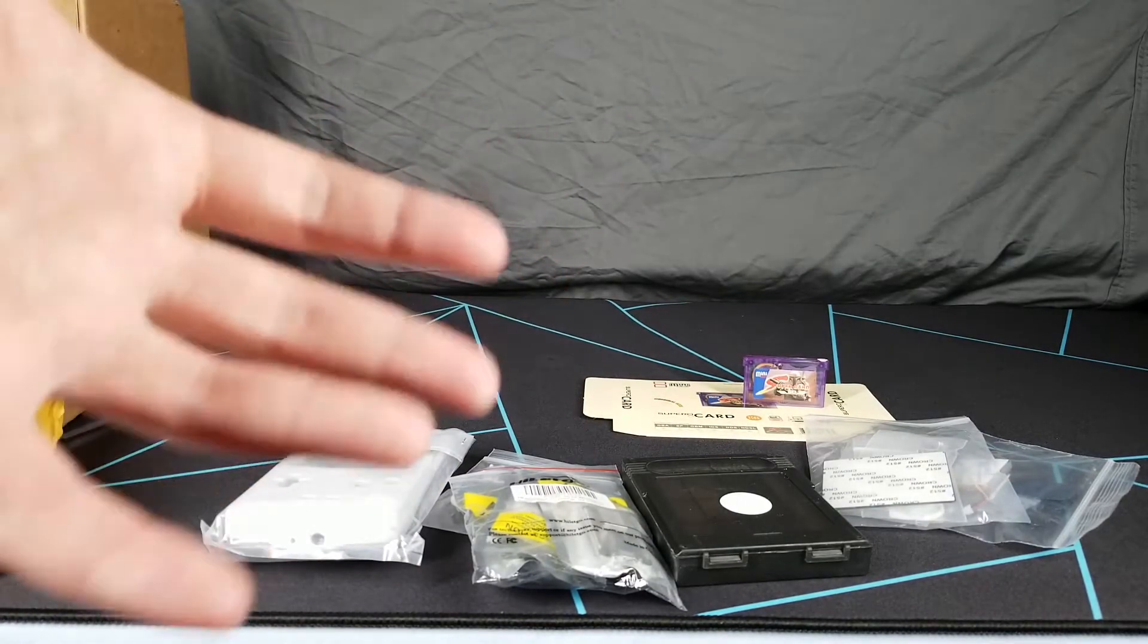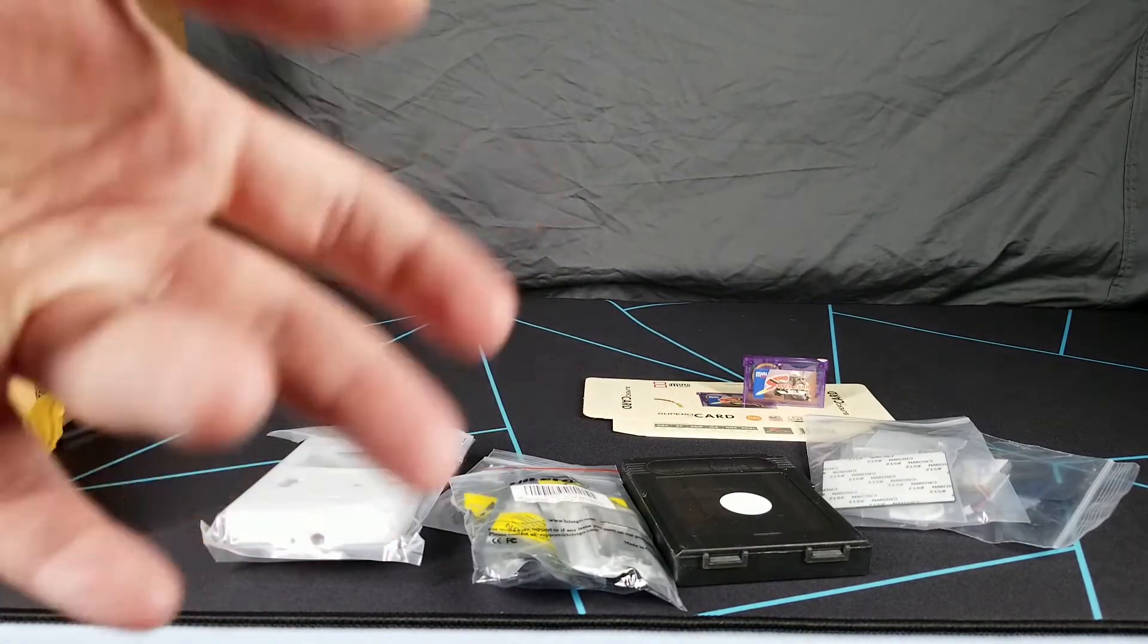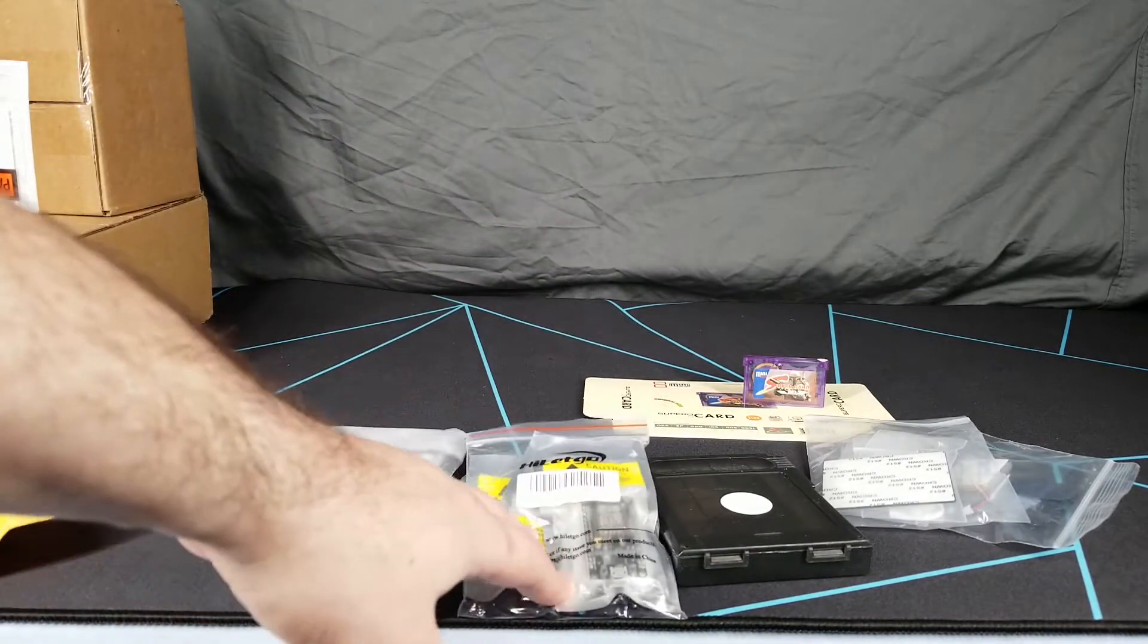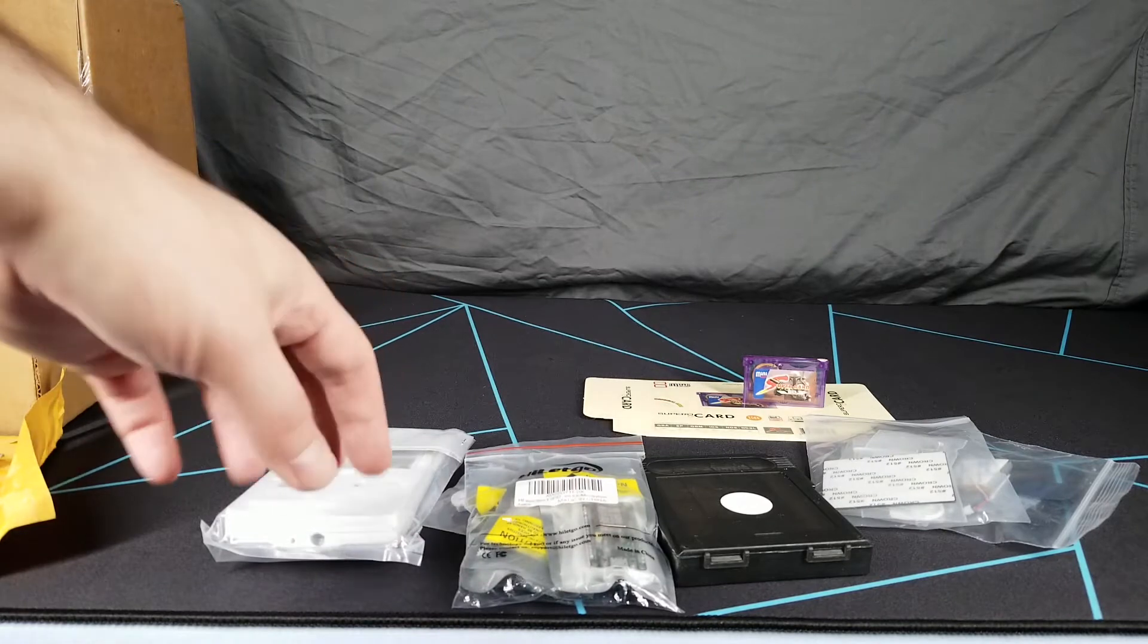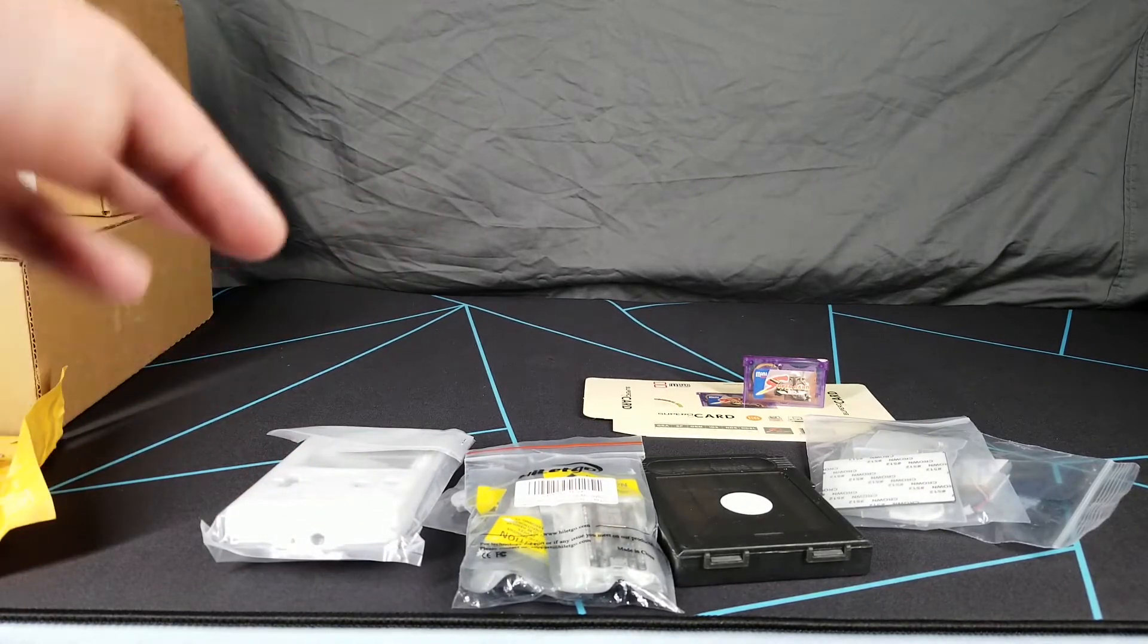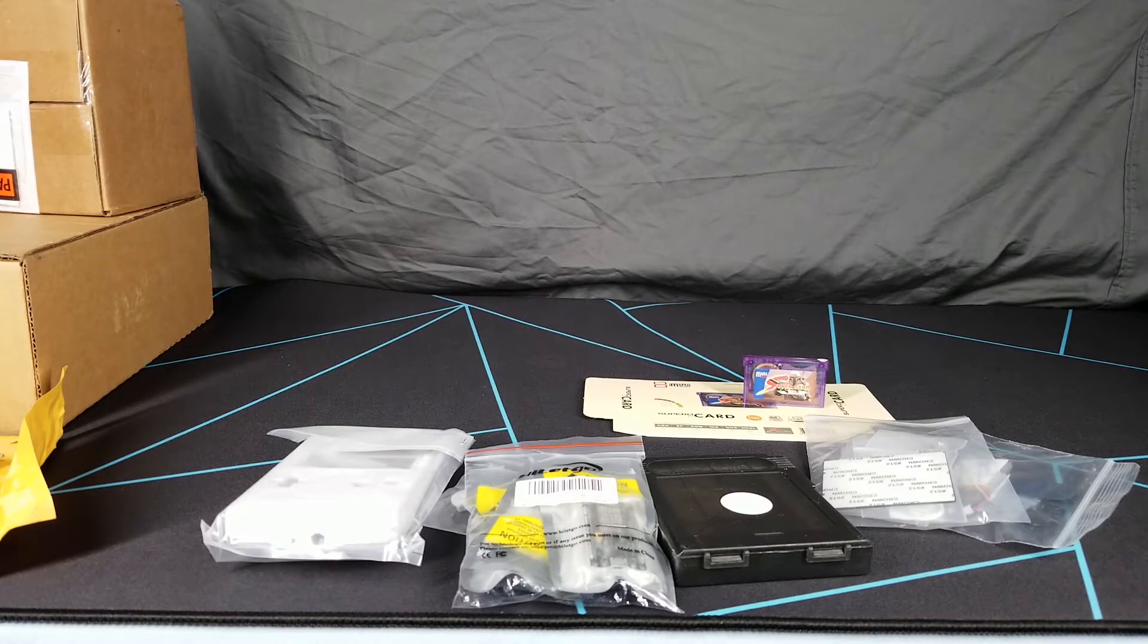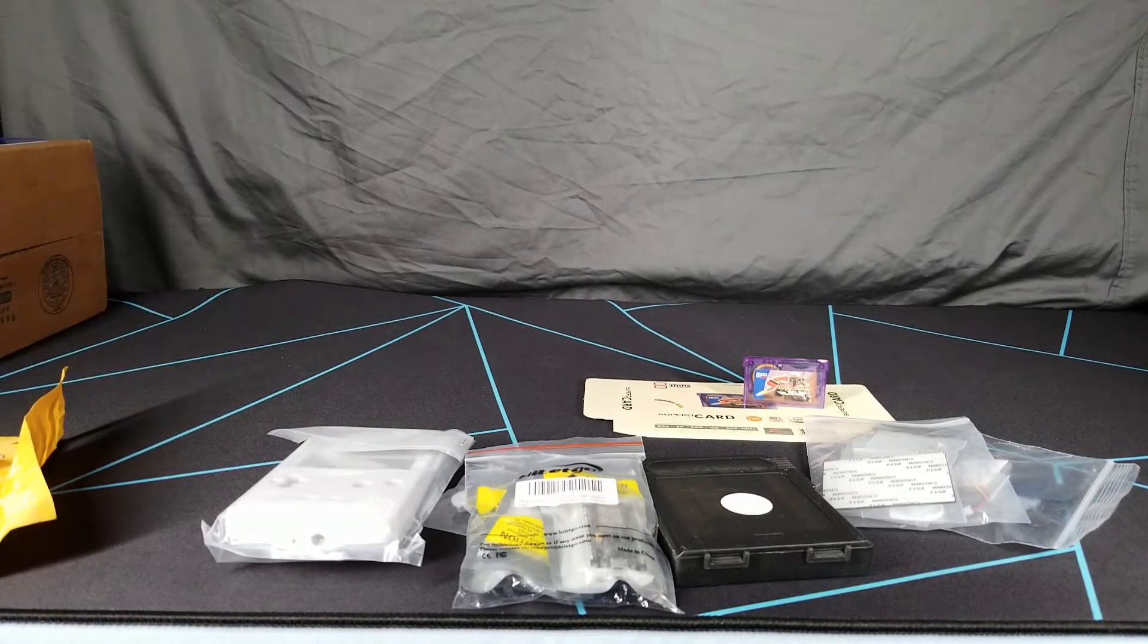It upscales a 15 kilohertz display to 31 kilohertz, give or take, for computers like the Amiga, the Atari line, etc. It was cheap enough that I was able to get a three pack instead of just buying one at a time.